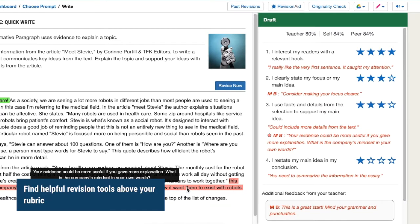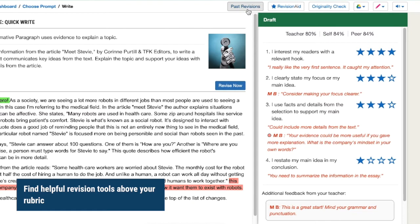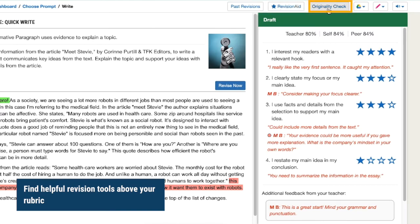In addition to feedback left by reviewers, you may see additional tools to help you in revising if your teacher has enabled them. Click to see past revisions, click revision aid to see AI suggestions to improve your writing, or originality check to check your writing for plagiarism.